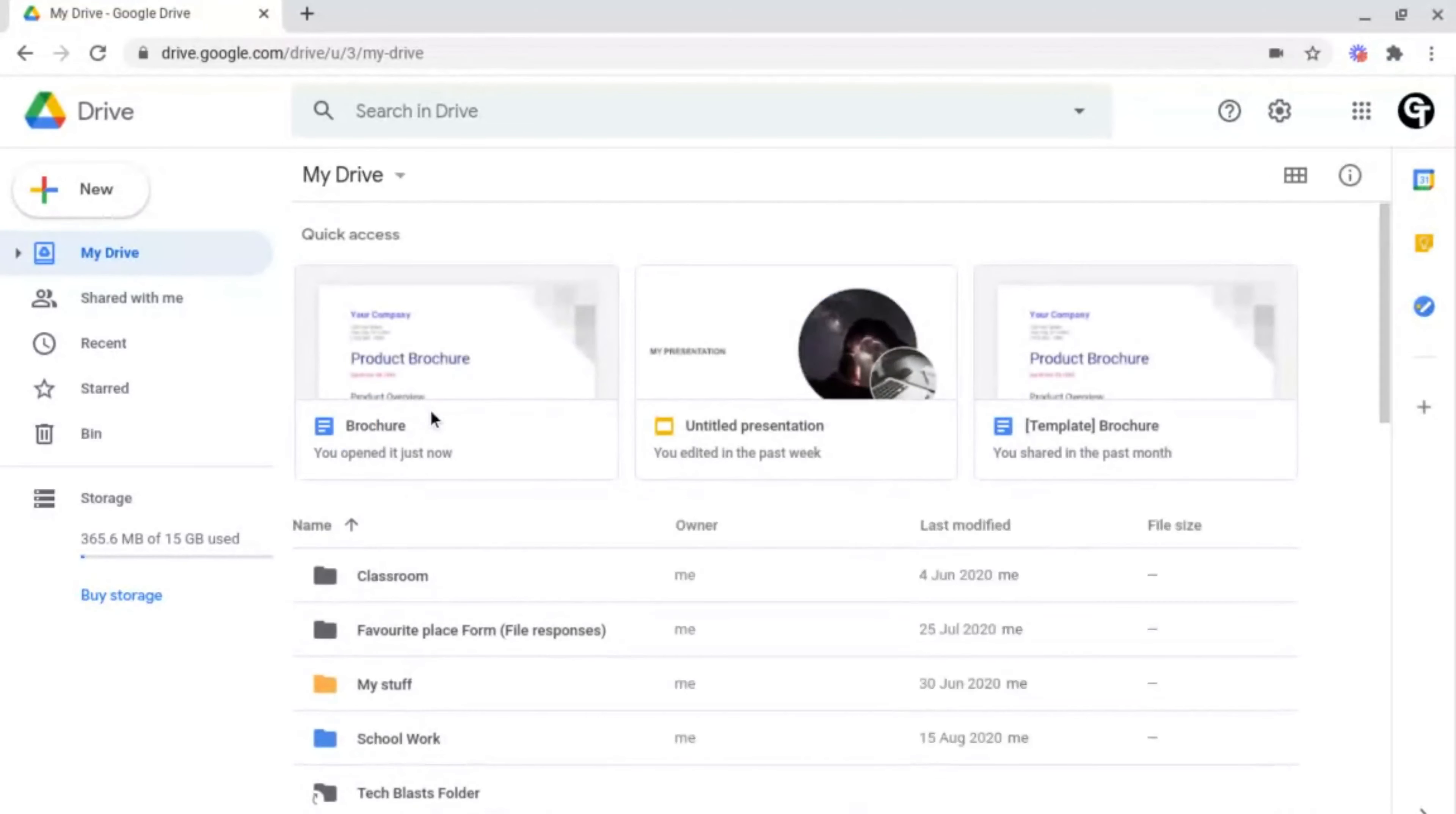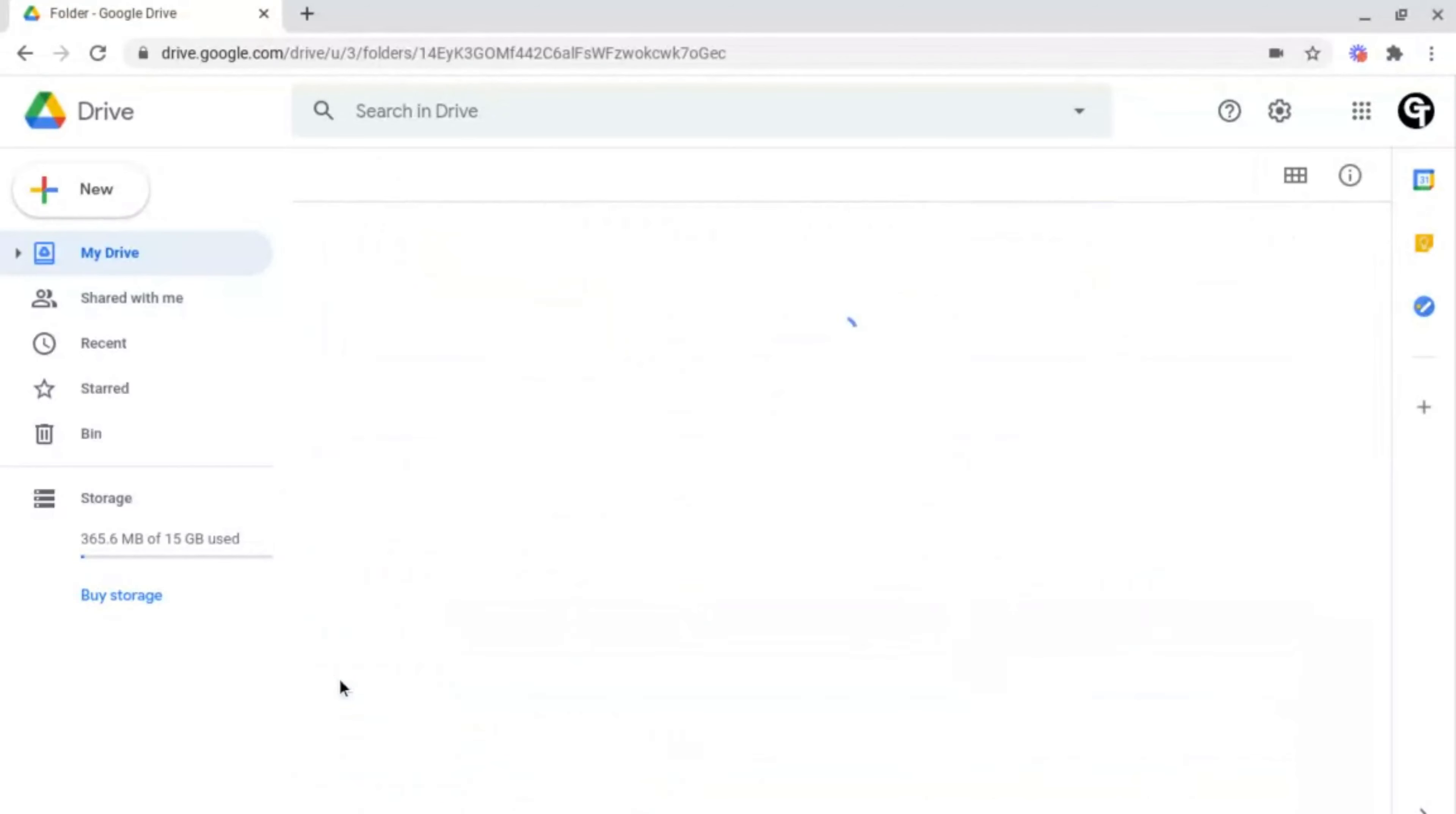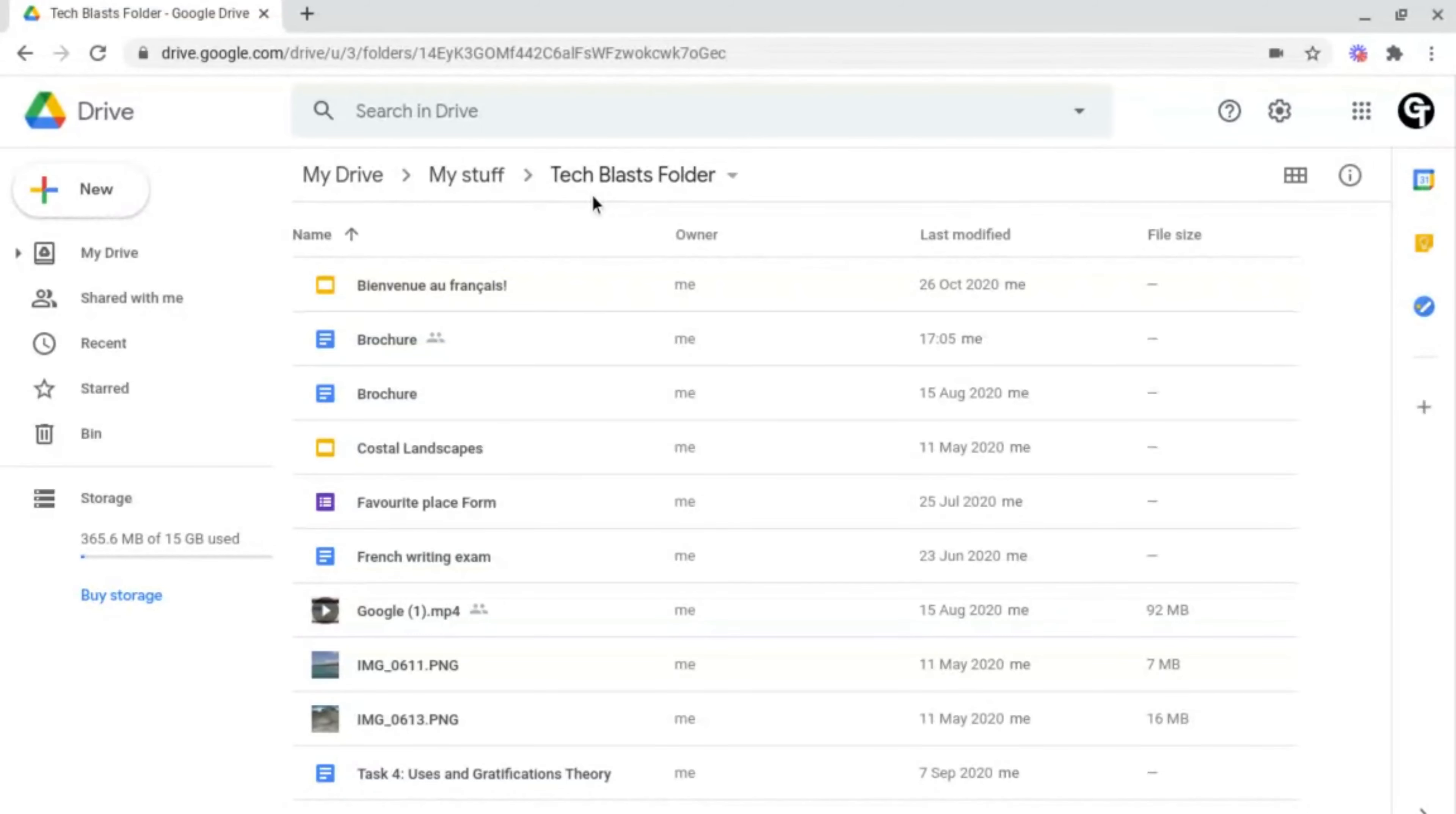And as you can see, if I now go into my main drive you'll see this shortcut here, and if I click onto it it will mean that I'll be able to access all of the files that are inside of this folder quickly and more efficiently.